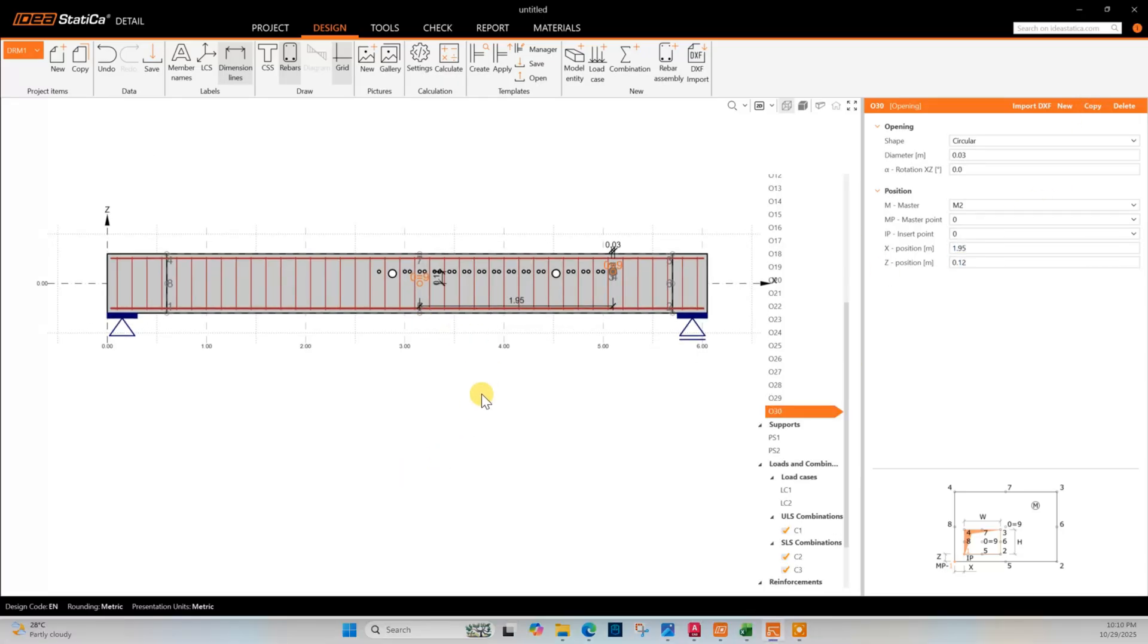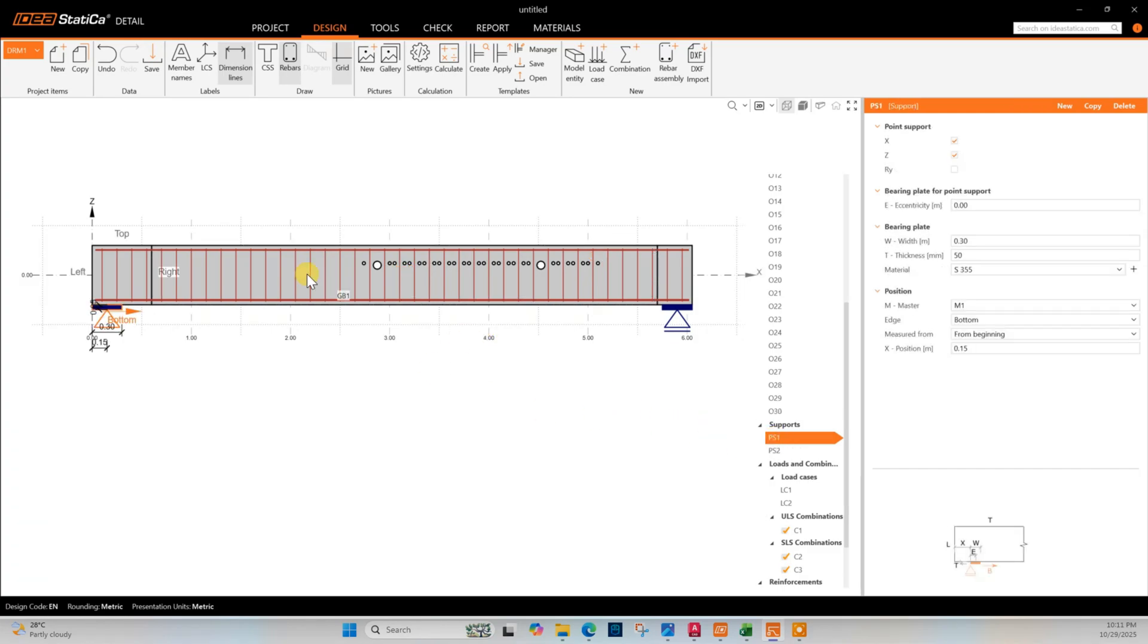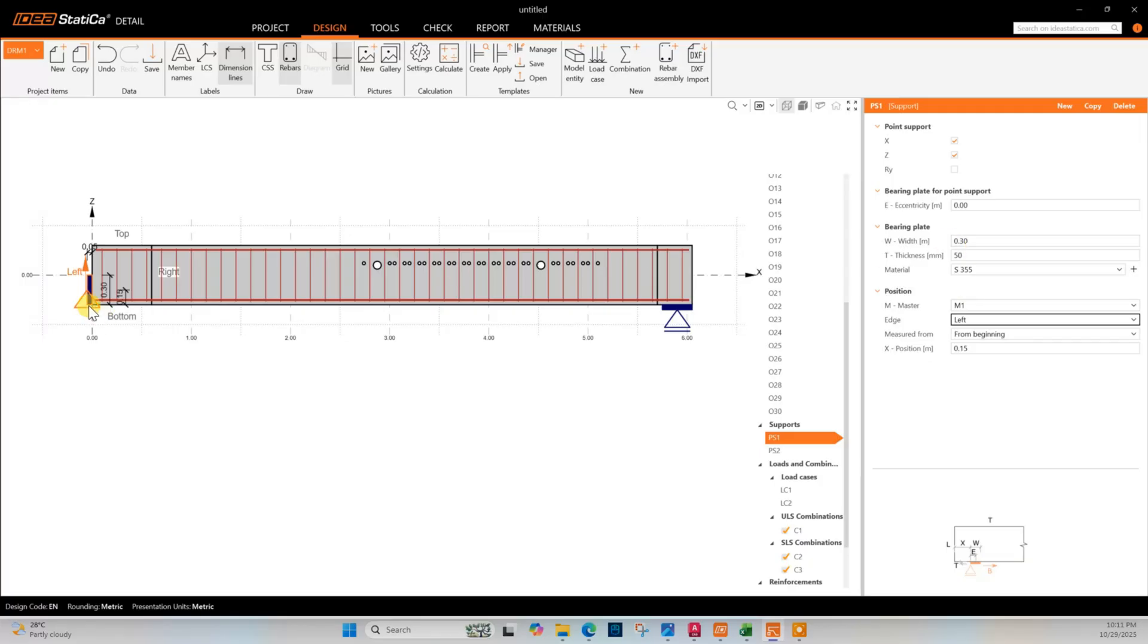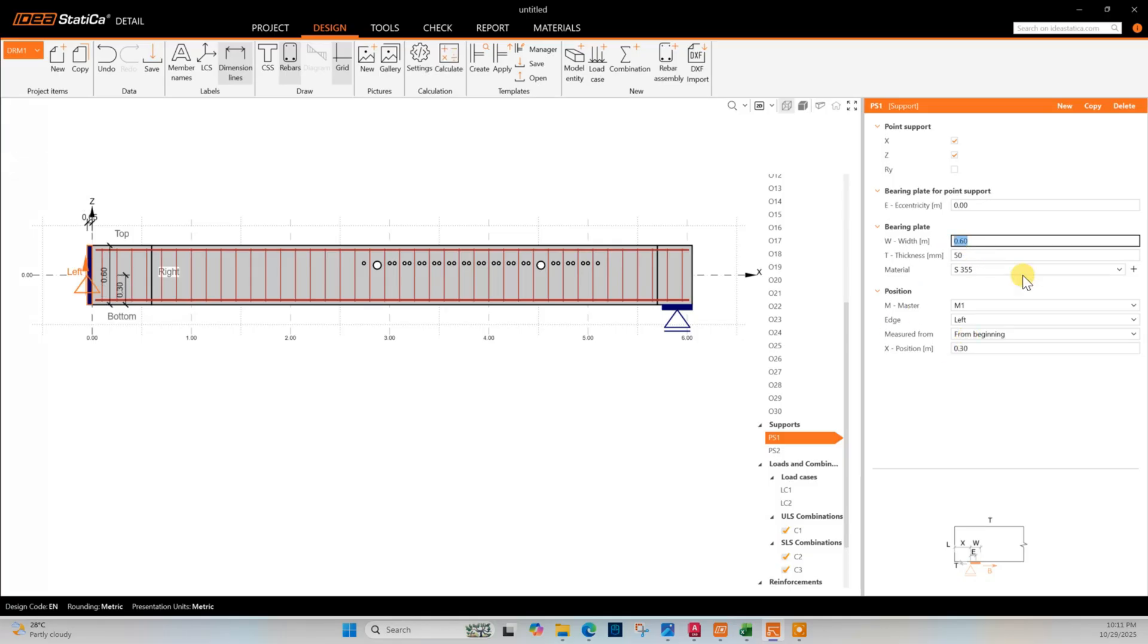Now we will assign our support condition. Left side, this one depth will be 0.6 and the position of center 0.3, and this will be fixed this side. Right side 0.6, 0.3, this one also fixed.